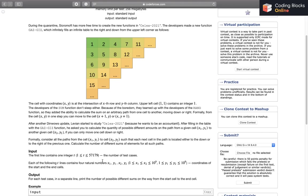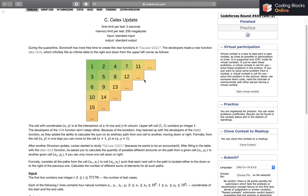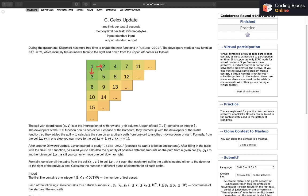For each test case, we'll have four natural numbers representing two cells: x1, y1 the first cell, and x2, y2 the second cell. The given values will be such that x2 is greater than or equal to x1 and y2 is greater than or equal to y1.